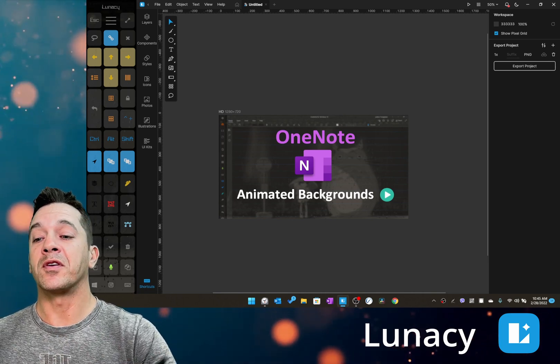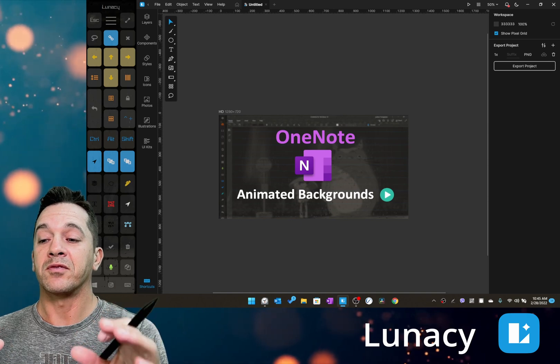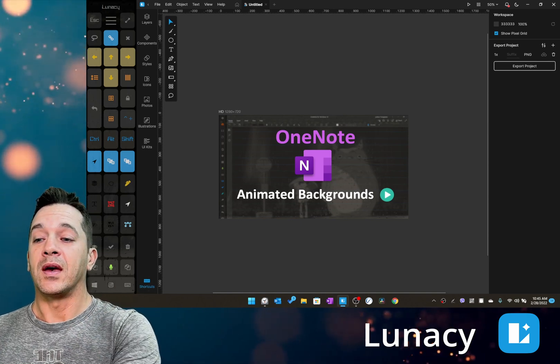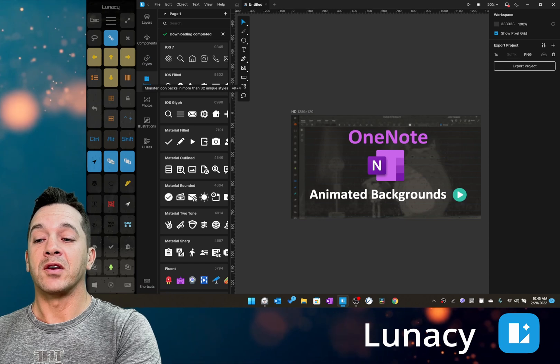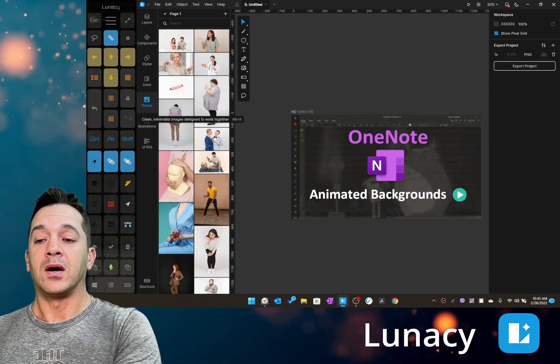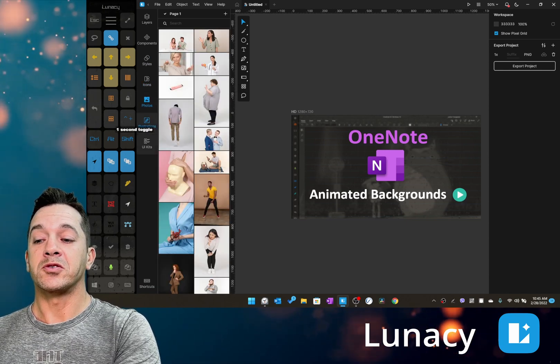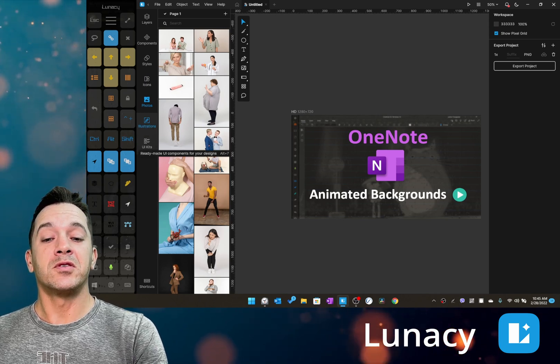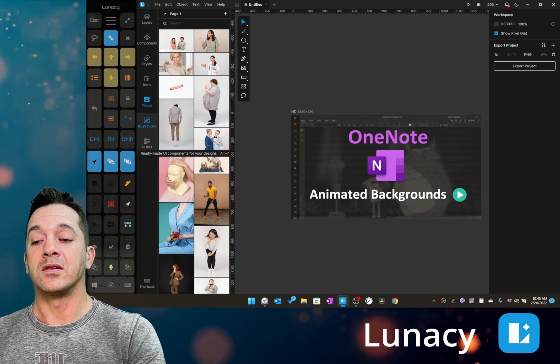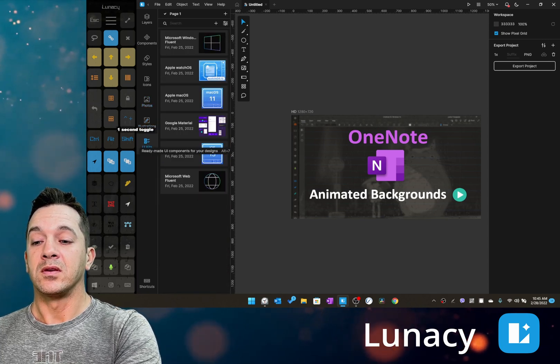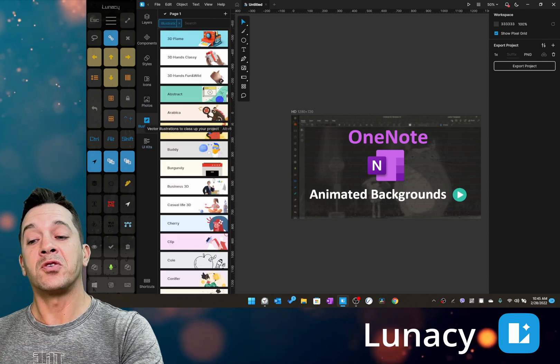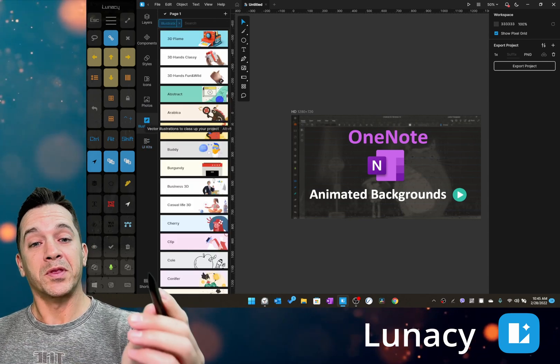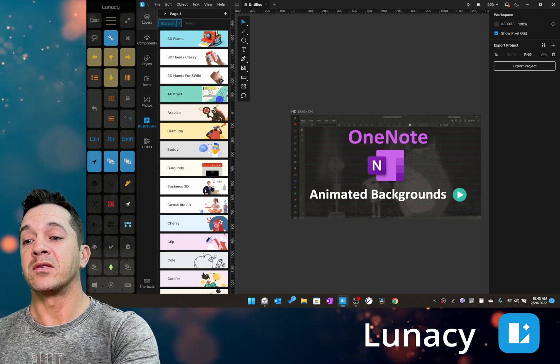Lunacy has a lot of great tools - it has styles, you can make components, icons you can drop in, images, photos, illustrations, UI kits - a lot of the things that you'd expect in a high-end paid program. And then it has additional assets that you can purchase, but the program, the base program itself, is completely free, which I like a lot.